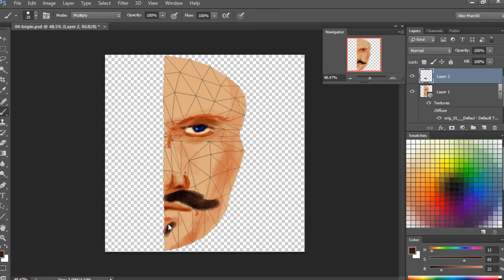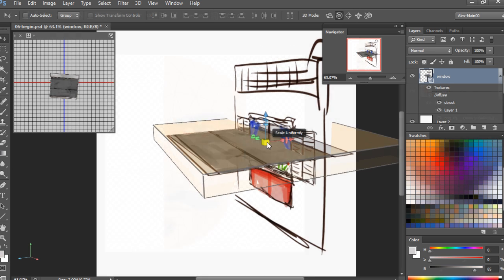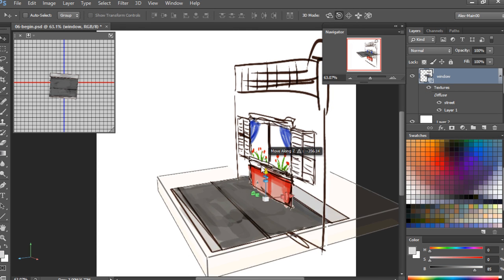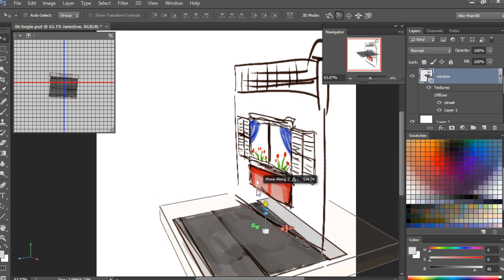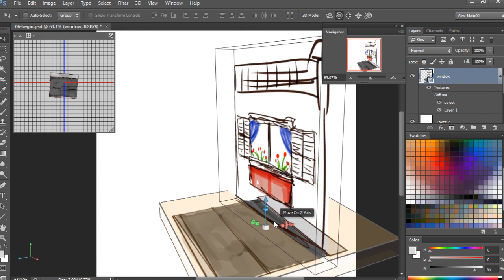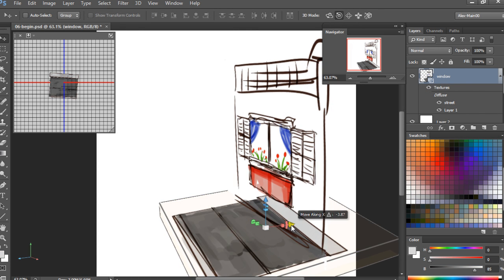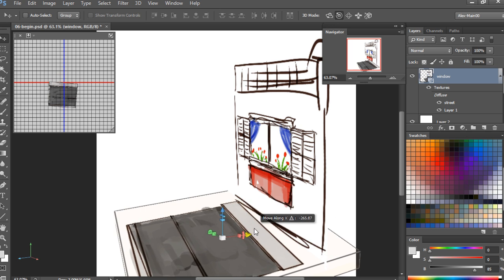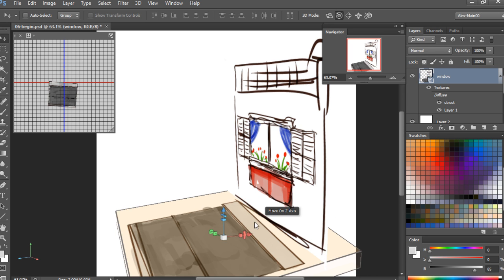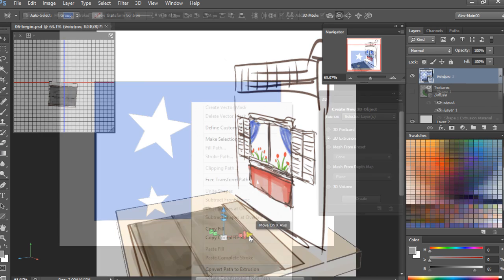Photoshop has the capability of creating 3D objects as well as being able to import and texture external 3D files. Being able to use and create 3D inside of Photoshop gives artists a new tool to use within a familiar package.